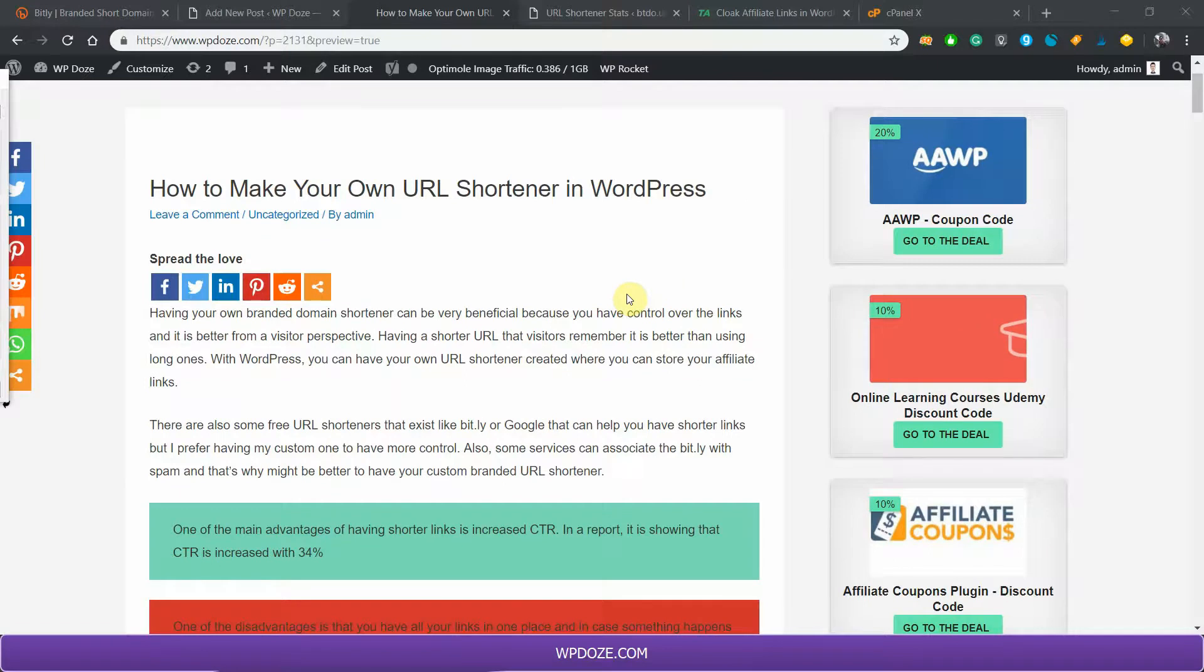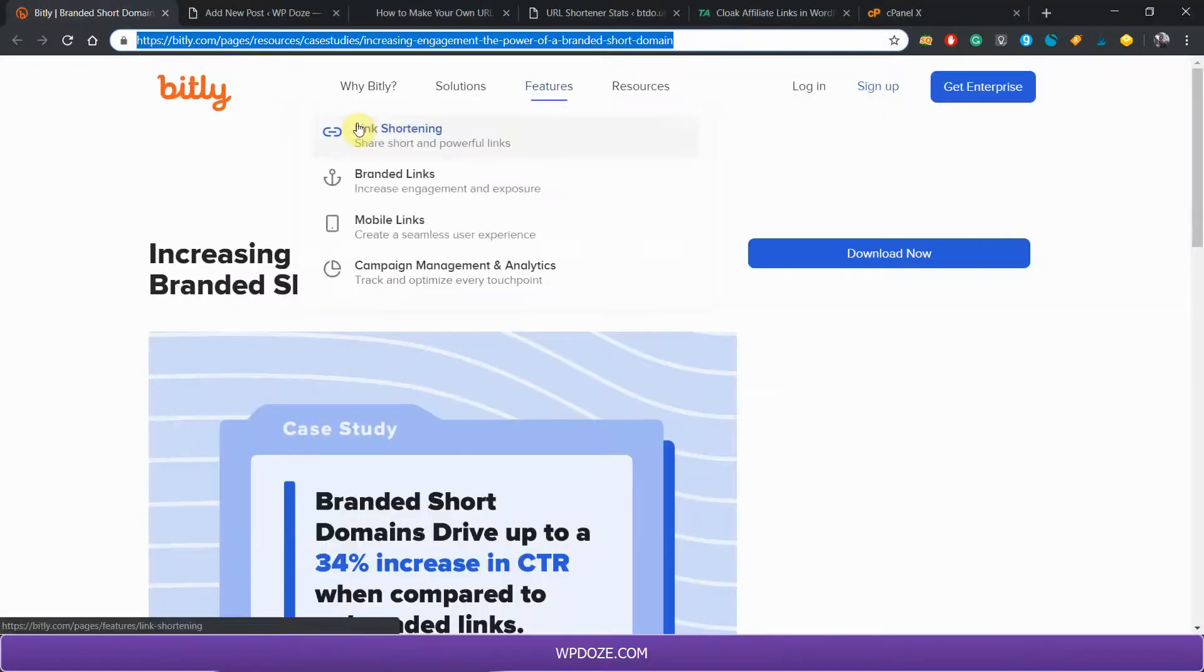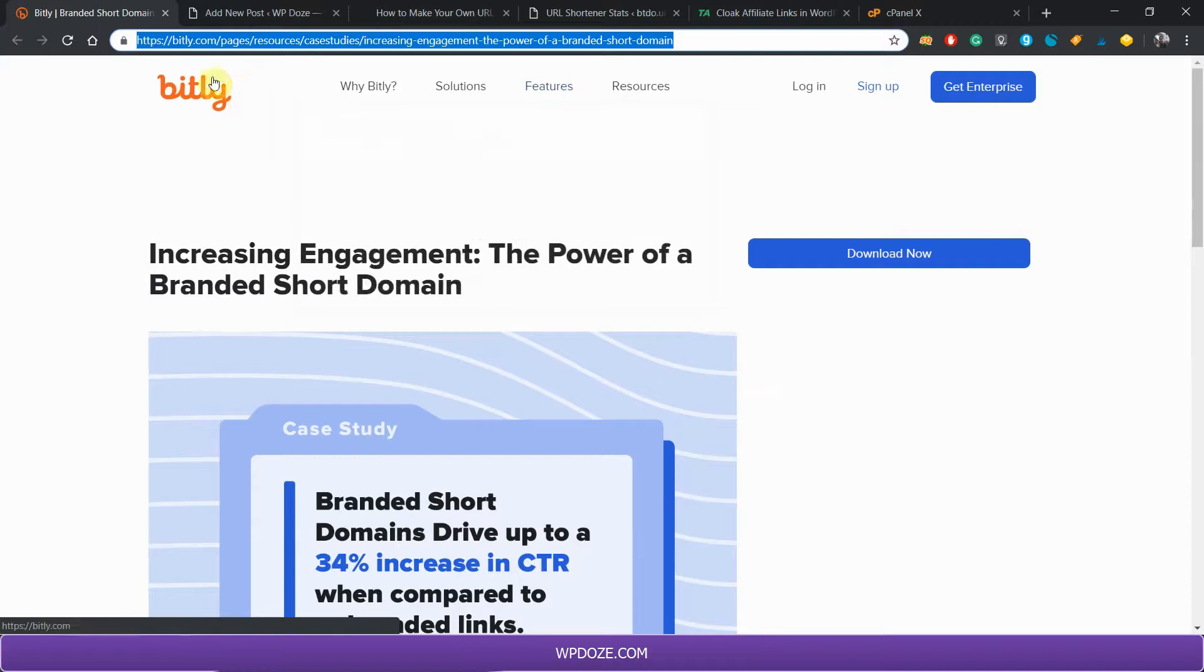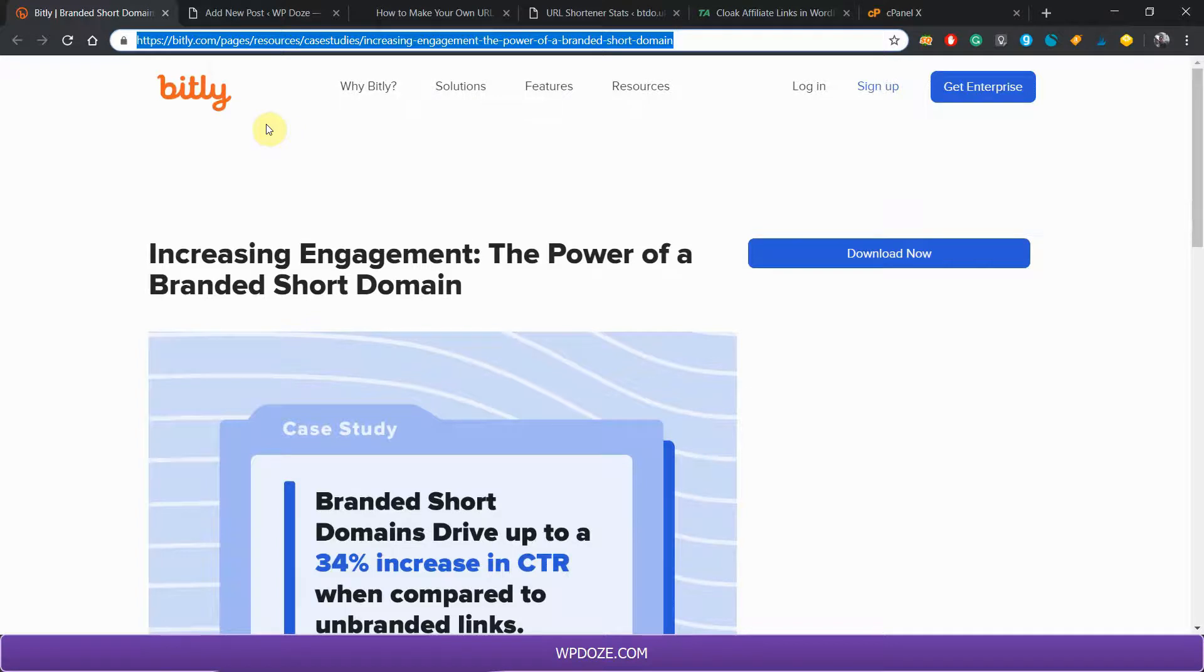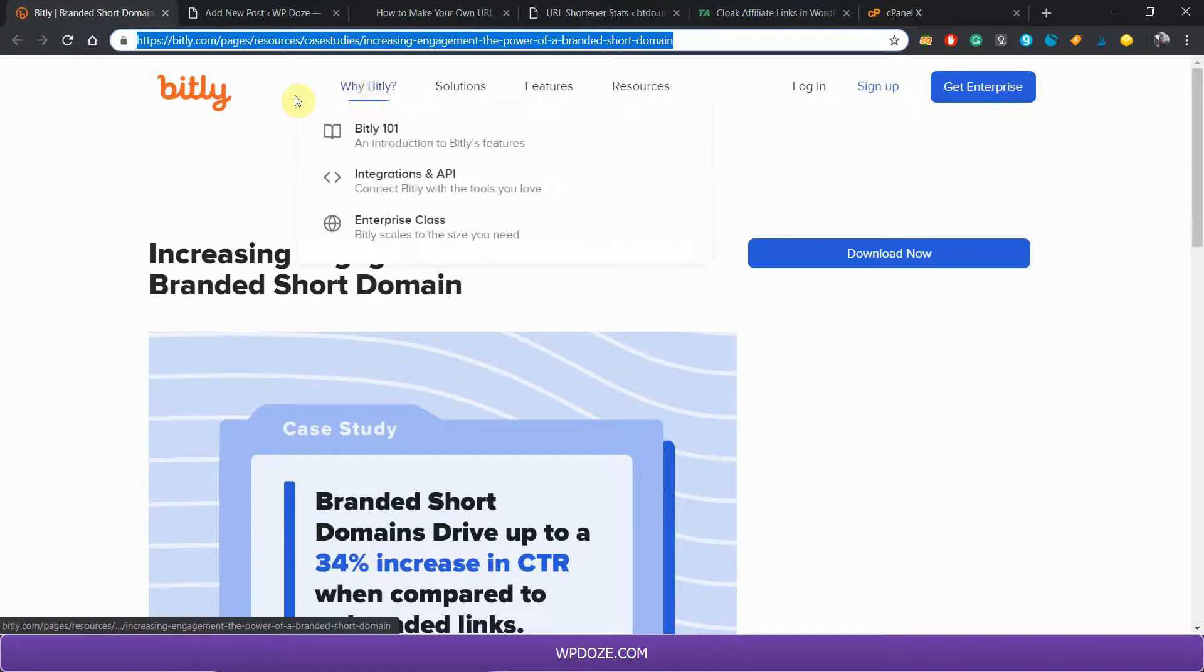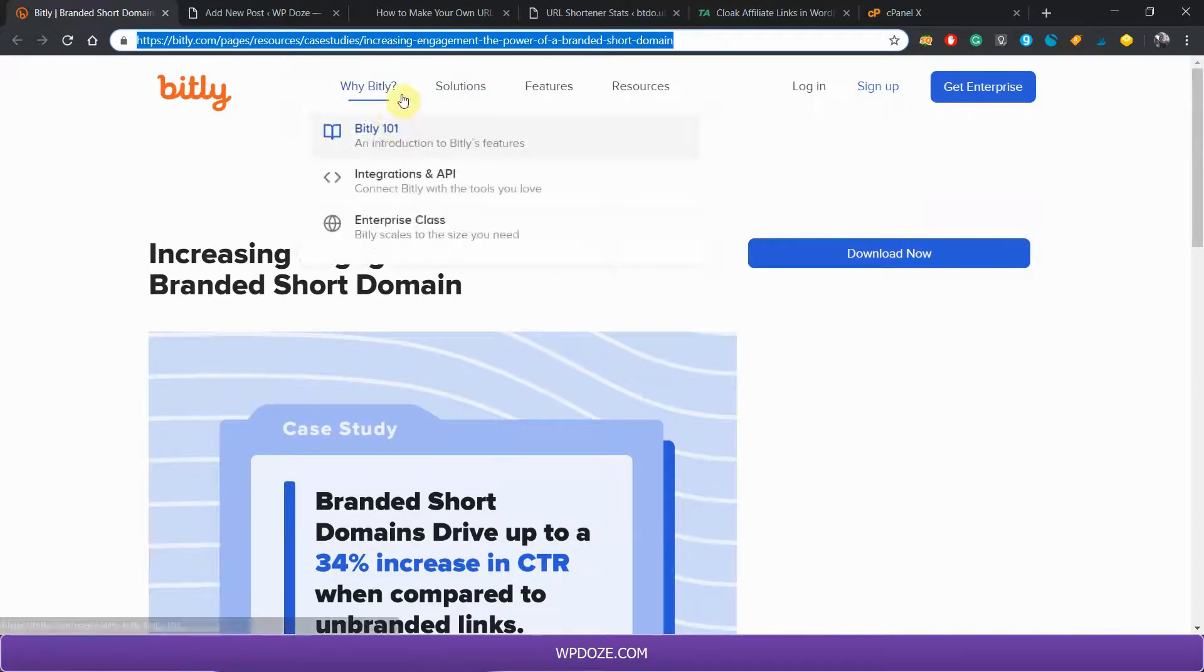There are also some URL shortener alternatives out there like Bitly, but what is better is to have your own URL shortener because you have more control over the links and you don't risk emails reaching spam, because usually these URL shorteners are sent to spam by various services.